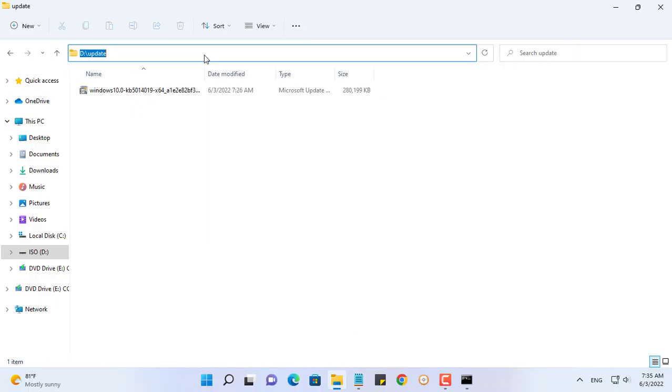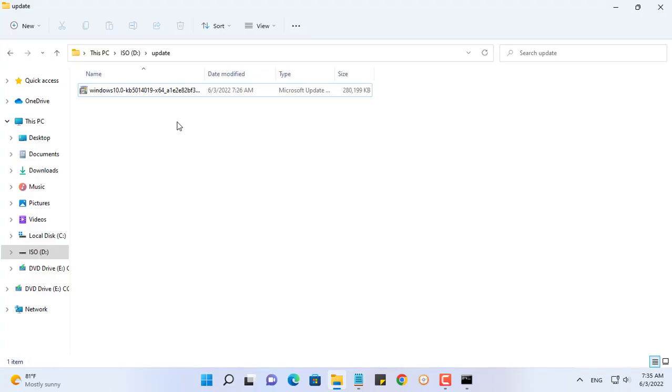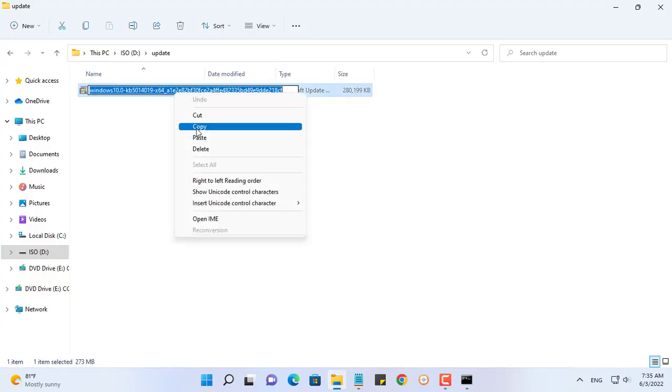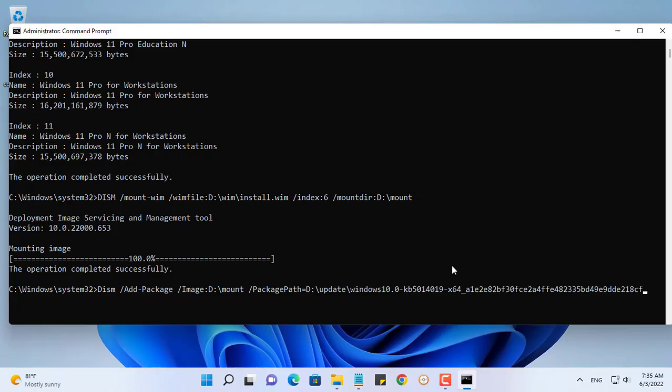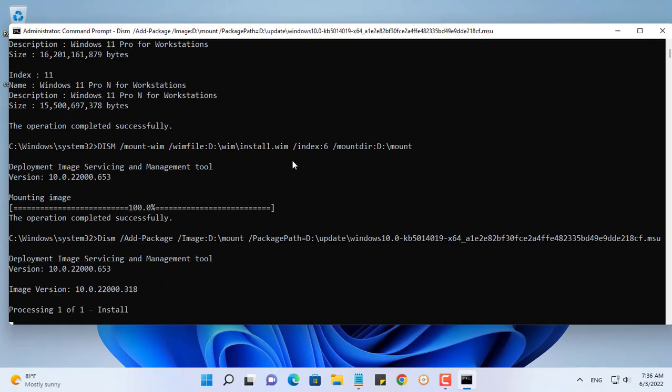Be careful not to rename the update package because it will cause an error. You can integrate multiple update packages at the same time. The update file has the extension MSU.